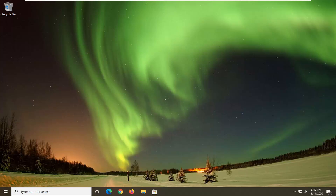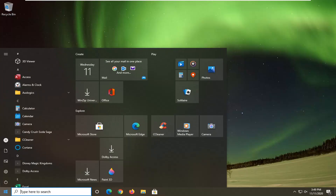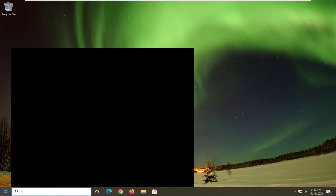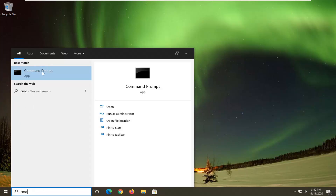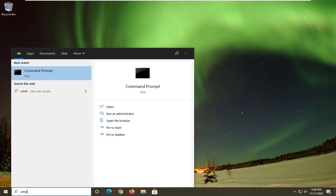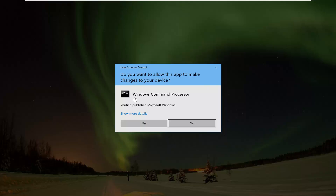There are going to be a few commands in the description of the video we're going to be referencing, so you want to make sure you have my video up. Then go ahead and open up the Start menu, type in CMD. Best results should come back with Command Prompt. Go ahead and right click on that and select Run as Administrator. If you receive the User Account Control prompt, go ahead and select Yes.